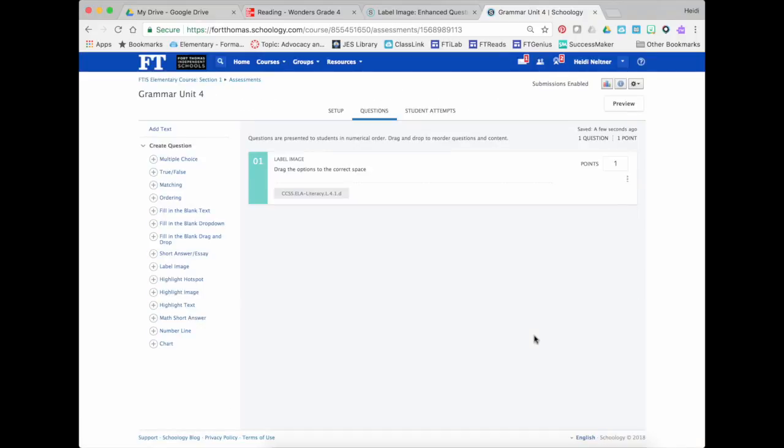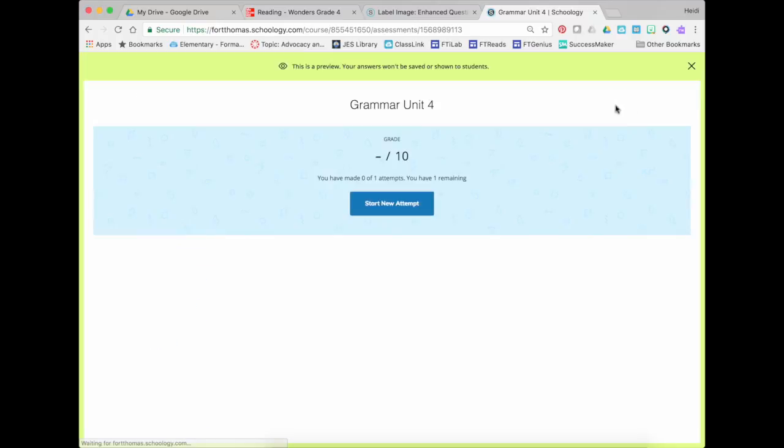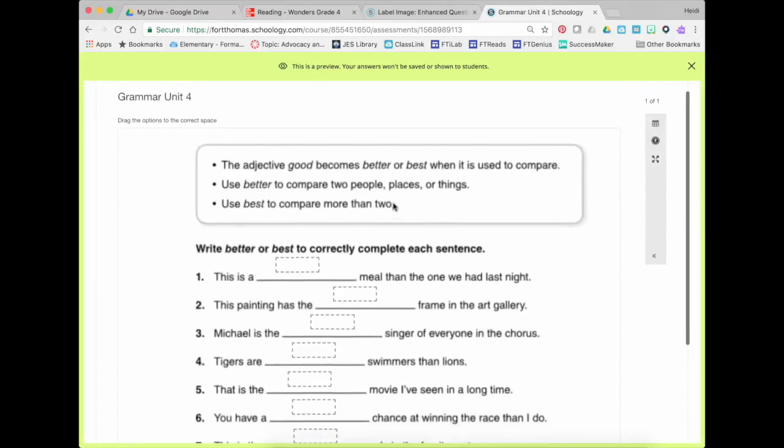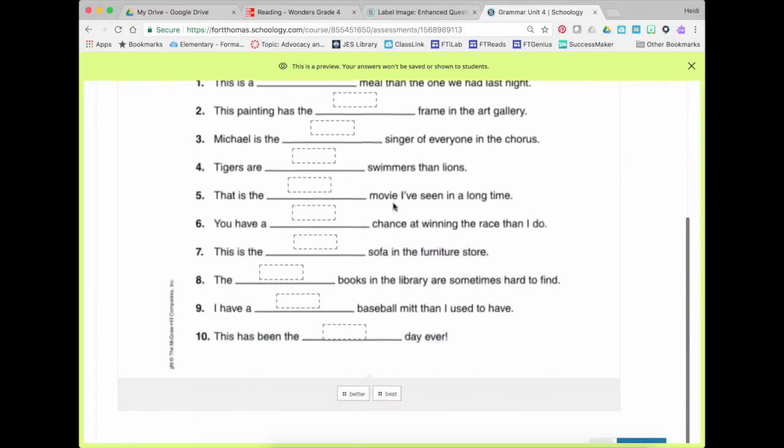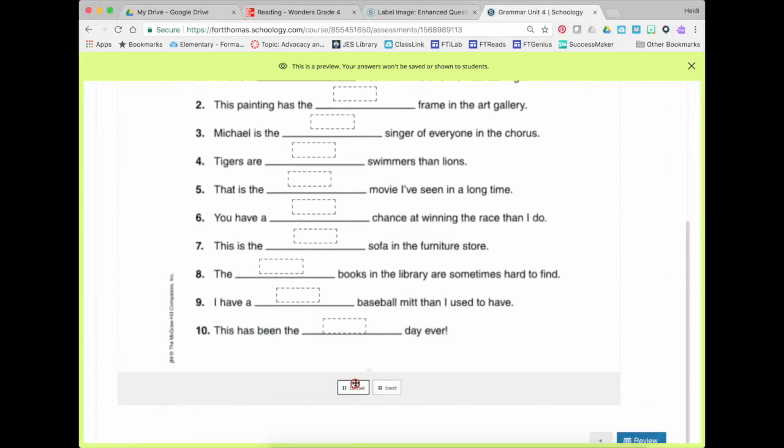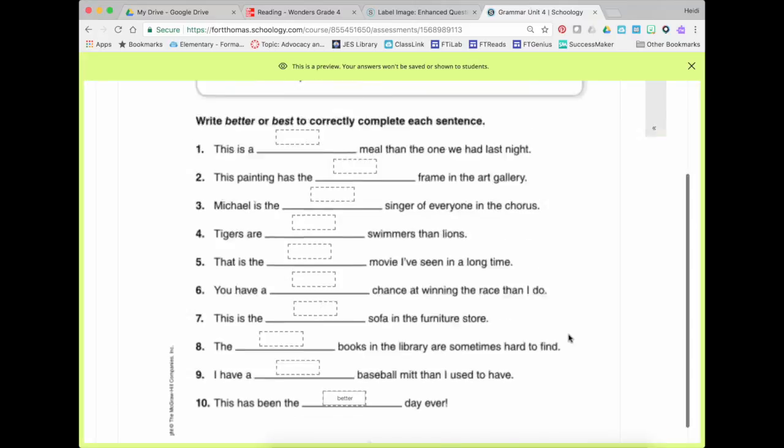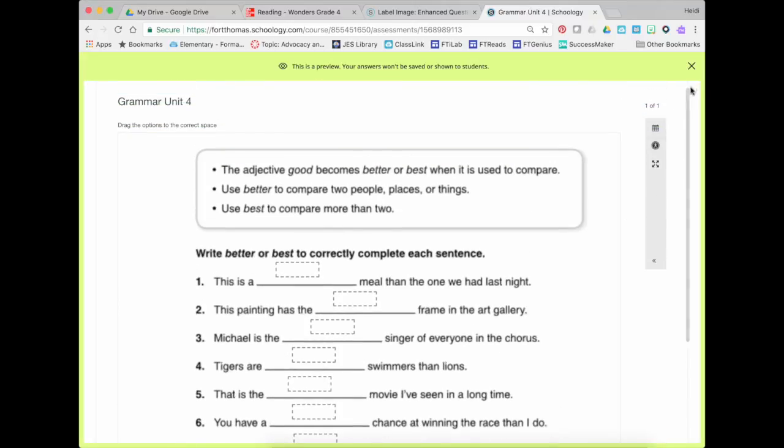And that question is set up and ready to go. This is going to be worth 10 points. And if I need to preview, I can start my new attempt here. And this is what it would look like for students. And they would just drag that option in there and review it at the end.